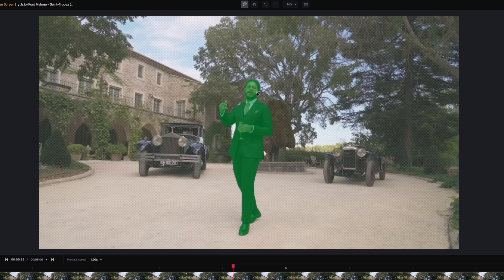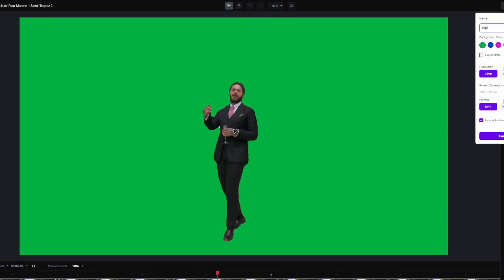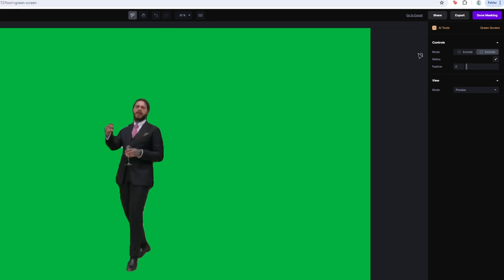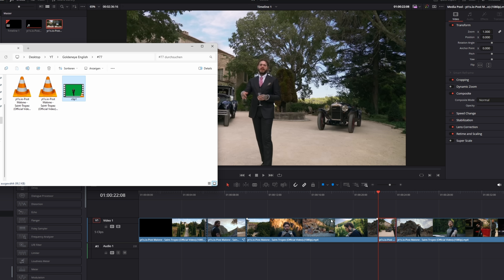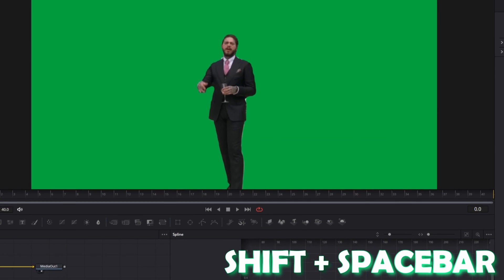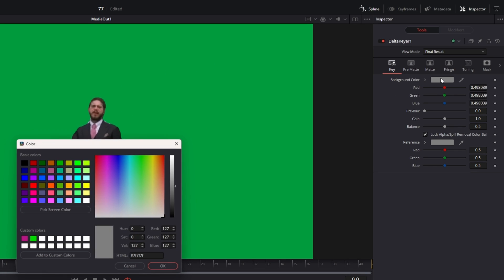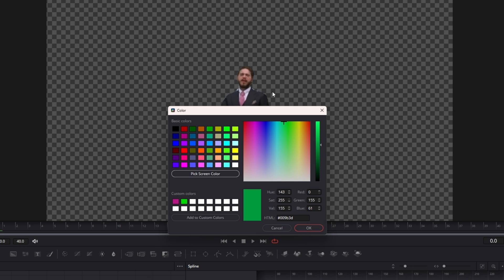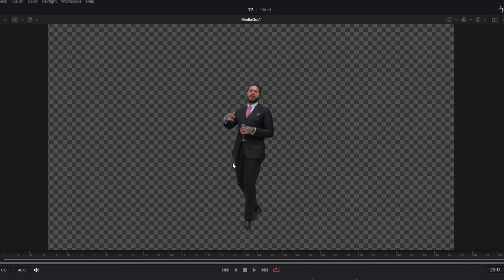When you're done with your adjustments, go to the export page, name your clip, and choose your background color — just don't use a color that's already in the scene. Hit the export mask button and go to export, then right click your clip and press download. Back in DaVinci Resolve, drag and drop your clip into the timeline, select it, and go into Fusion. Press Shift and Space at the same time and search for Delta Key, select it and press add. Change the background color to the green screen color and hit OK. Now your mask should look like this — this is the best option you will get for free.